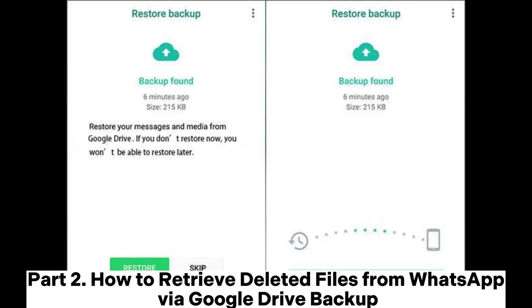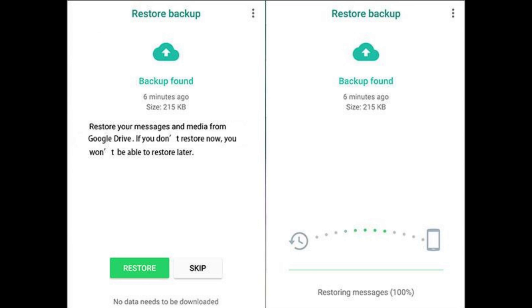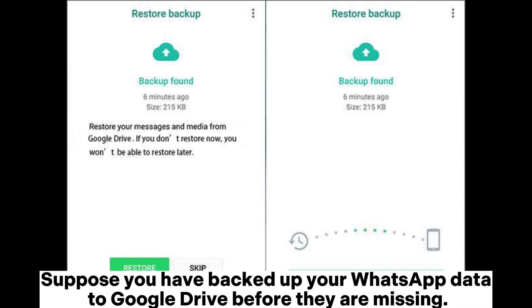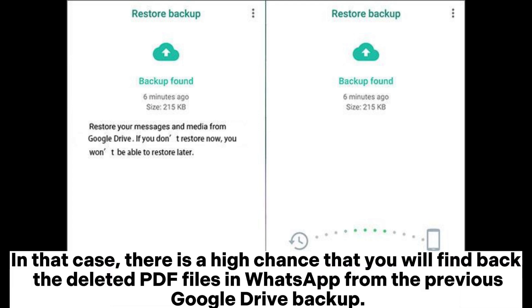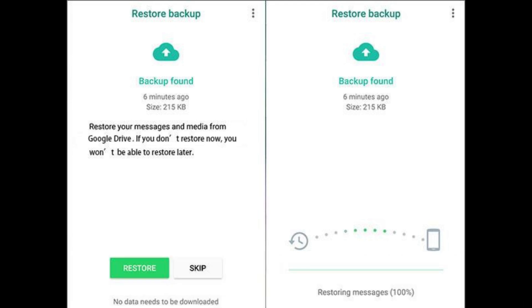Part 2: How to retrieve deleted files from WhatsApp via Google Drive backup. Suppose you have backed up your WhatsApp data to Google Drive before and they are missing. In that case, there is a high chance that you will find back the deleted PDF files in WhatsApp from the previous Google Drive backup.